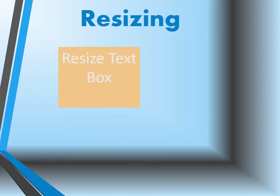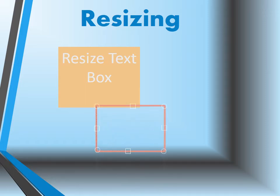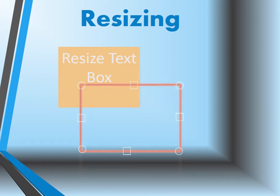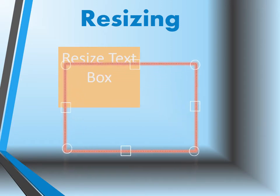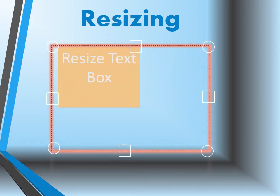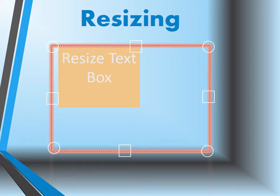Resizing a text box, once again, you have to select or click inside your text box, and then you can drag one of the four circles diagonally to resize, or you can also drag a top or bottom square.